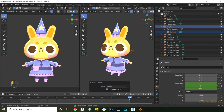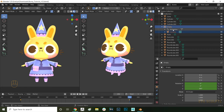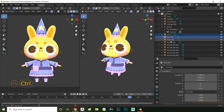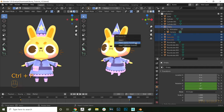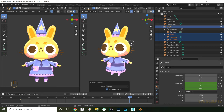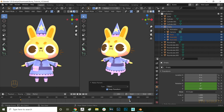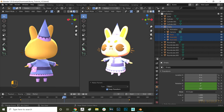Now let's do the lights. By parenting those as well, you ensure the lighting is consistent for your turntable. Select all the lights and then Ctrl-select the empty. Again, press Ctrl P and then choose Object Keep Transform. Now when you move back to the camera, you can see that the lights stay consistent because they're rotating with the camera.